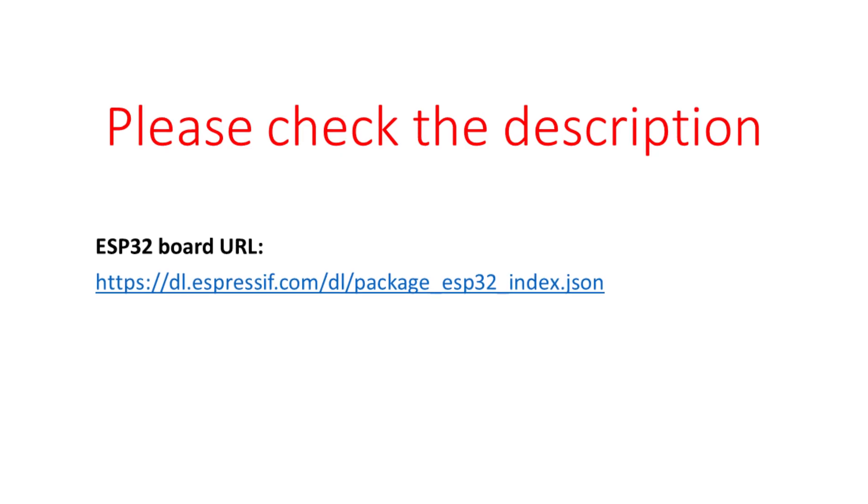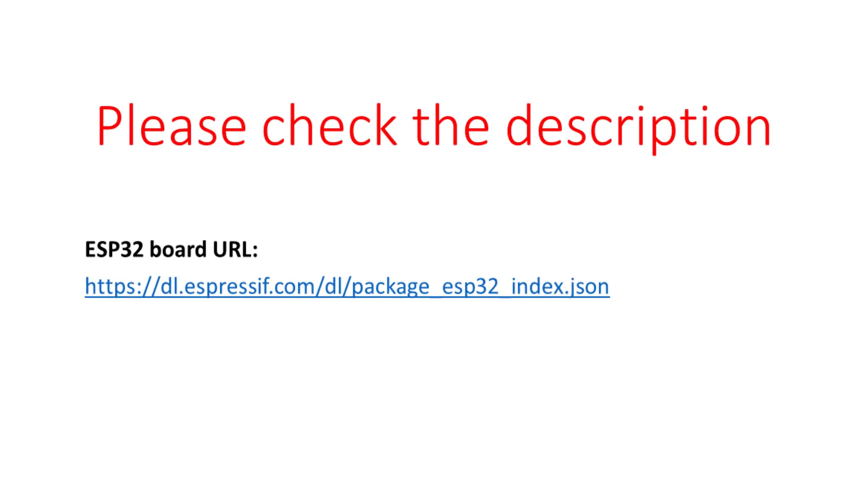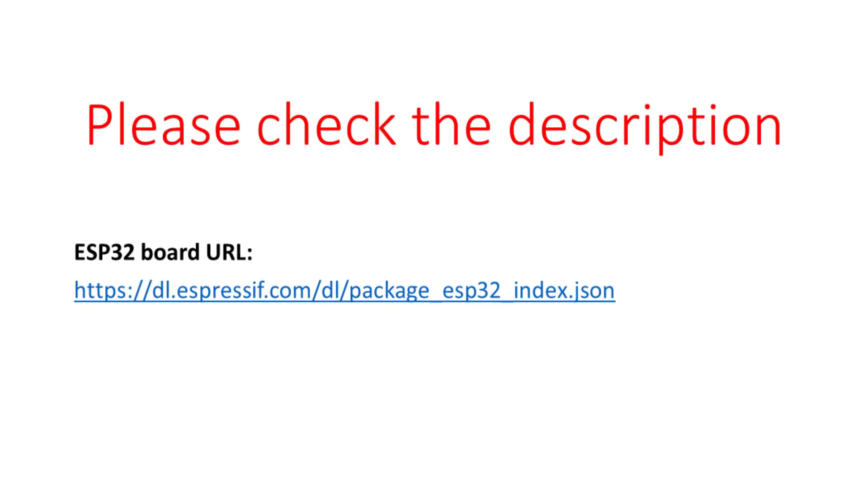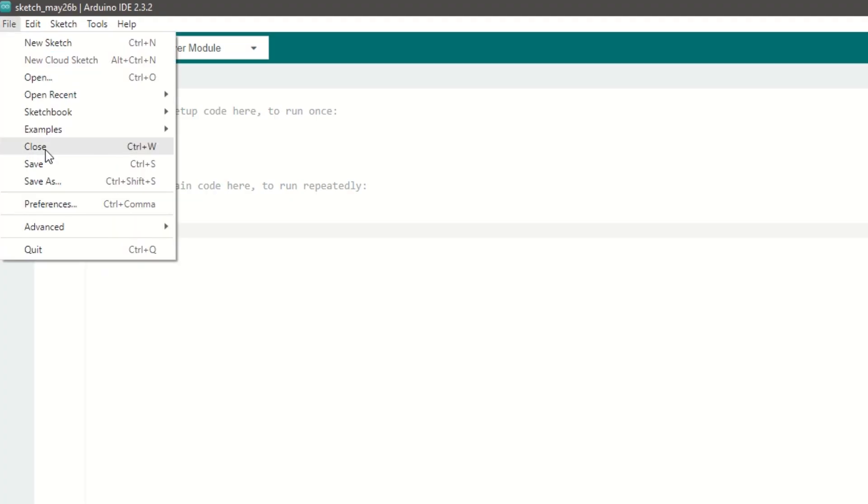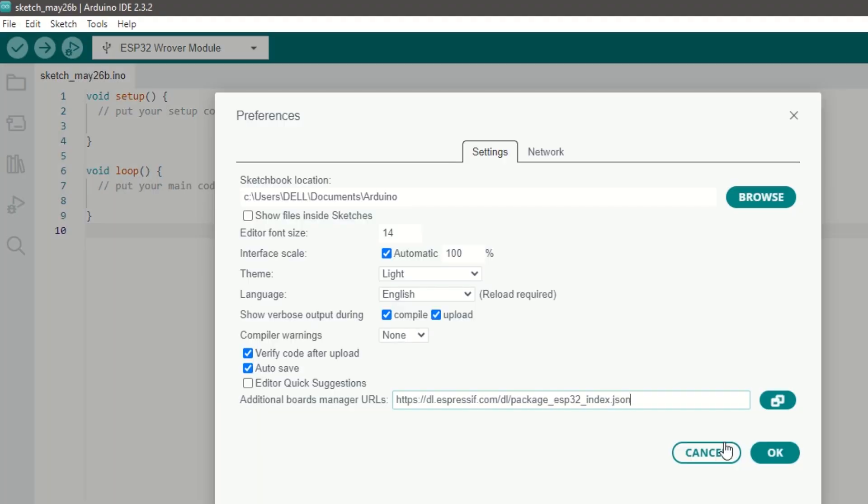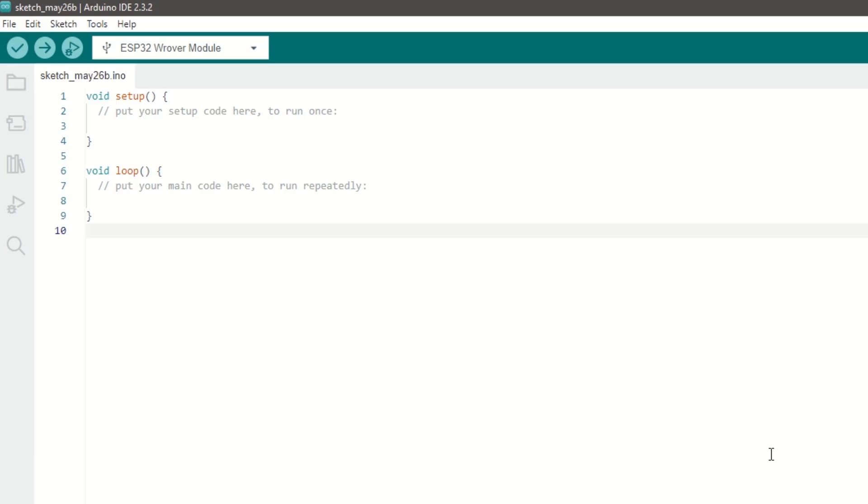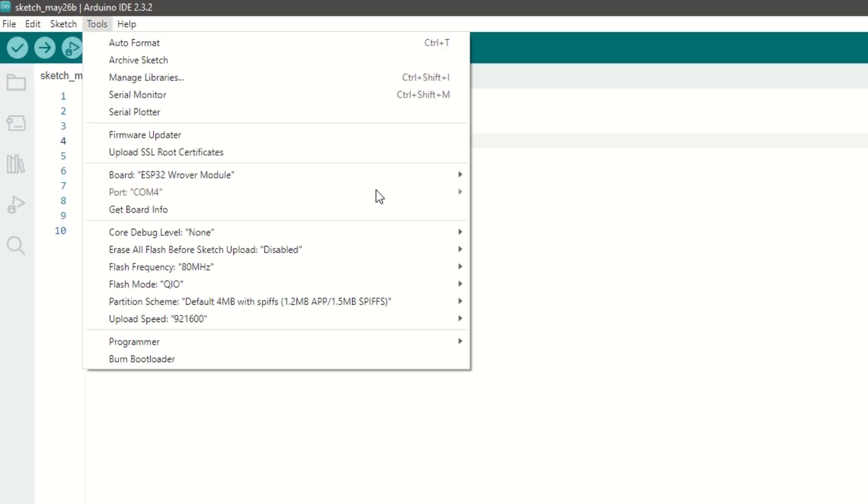Let's take a look at code now. First we need to install ESP32 board using Arduino board manager. I have provided the ESP32 board link in the description below. Go to File, Preferences and add the ESP32 board link.